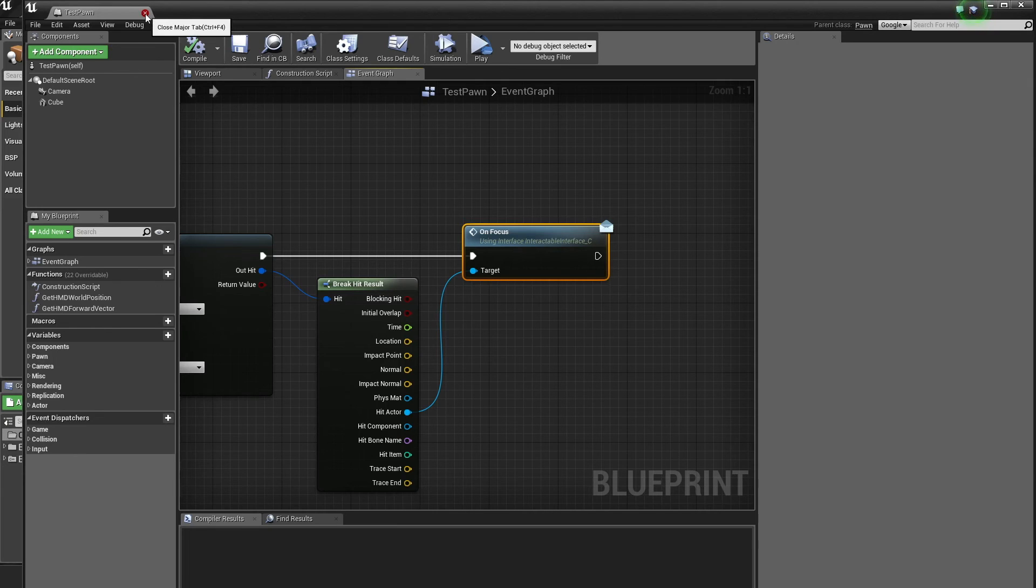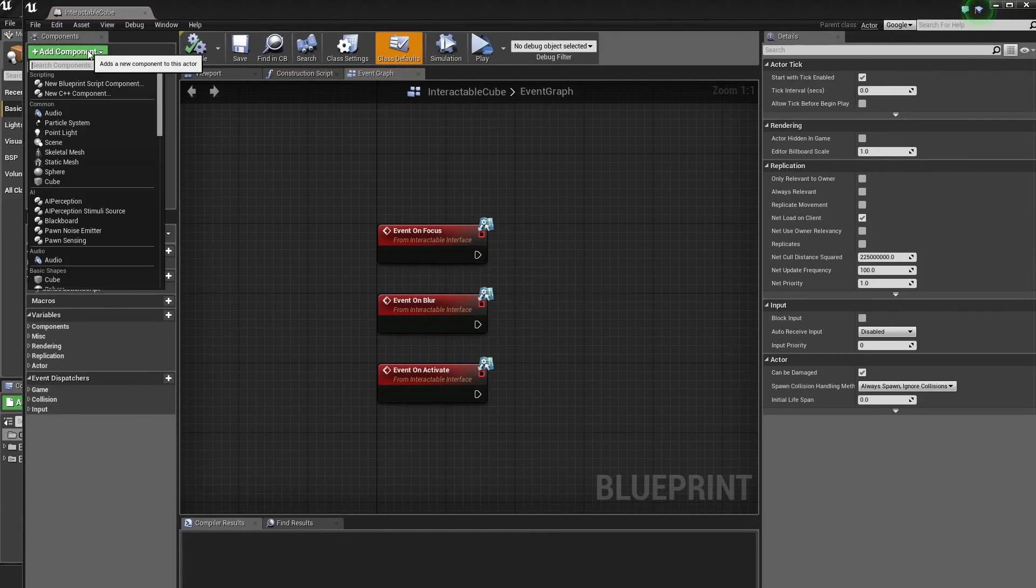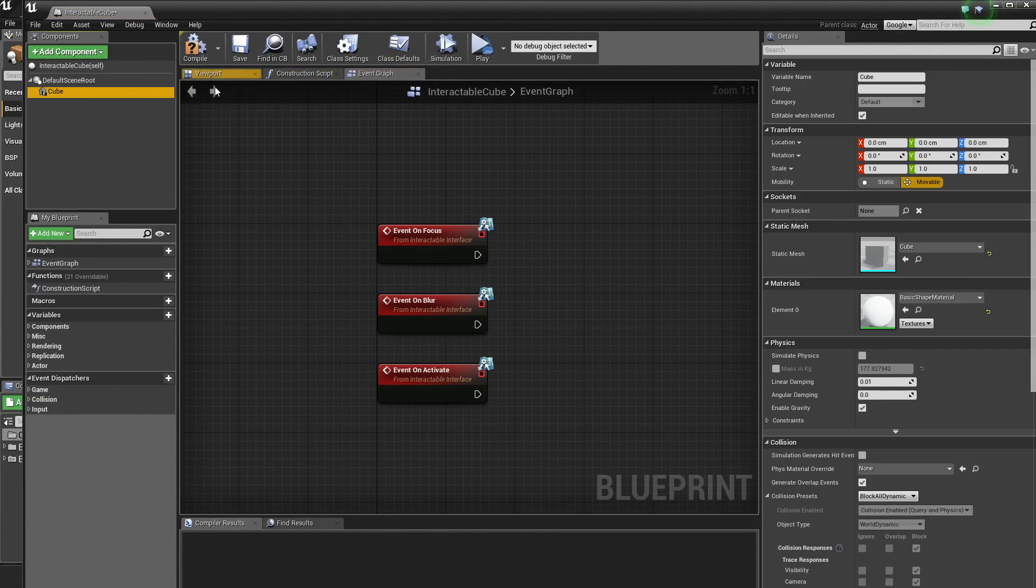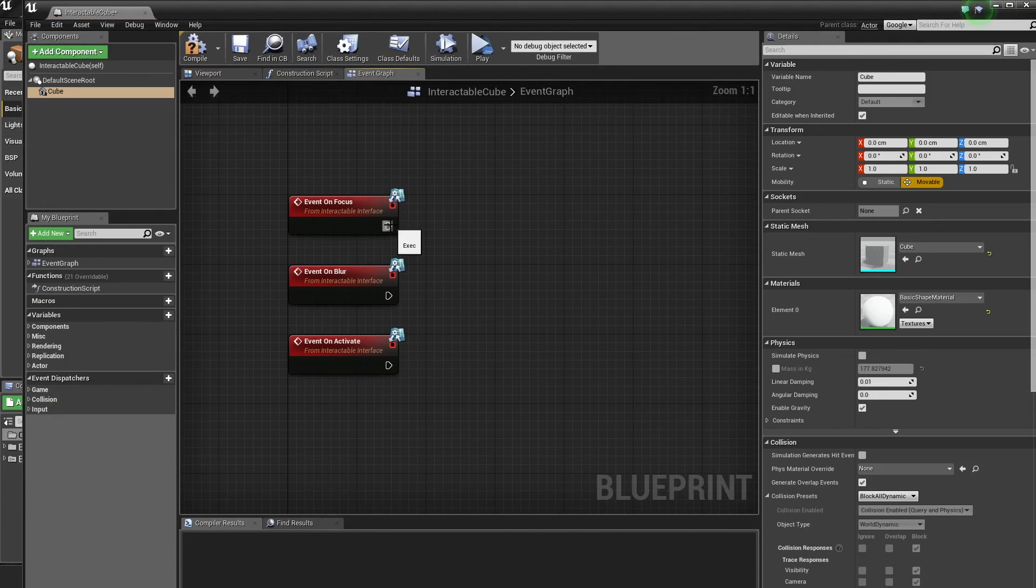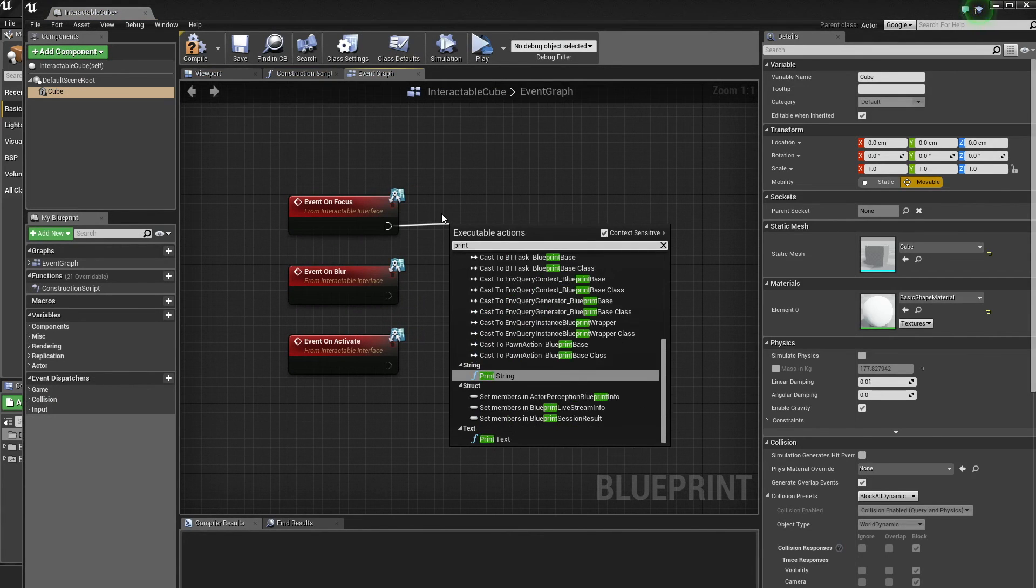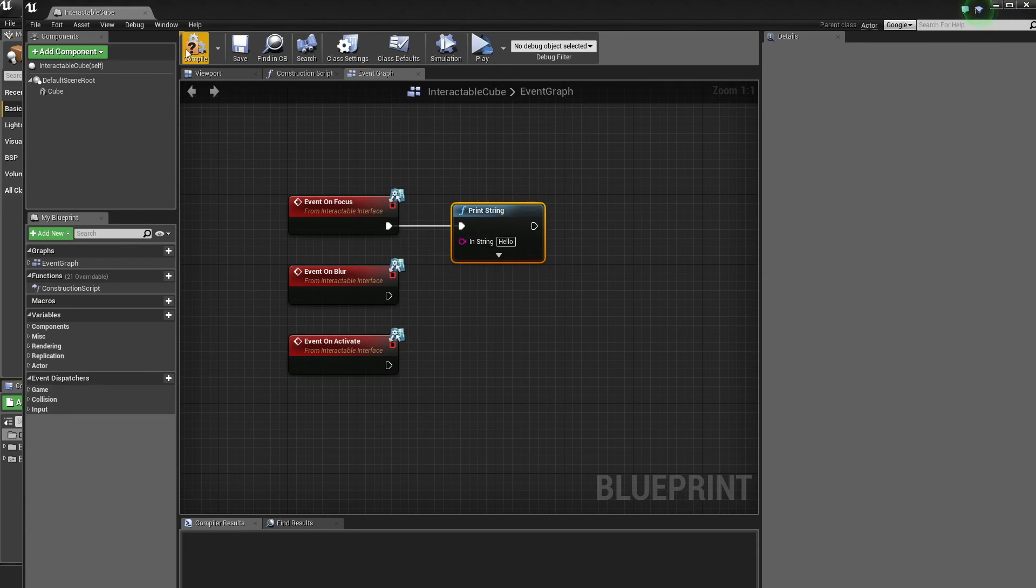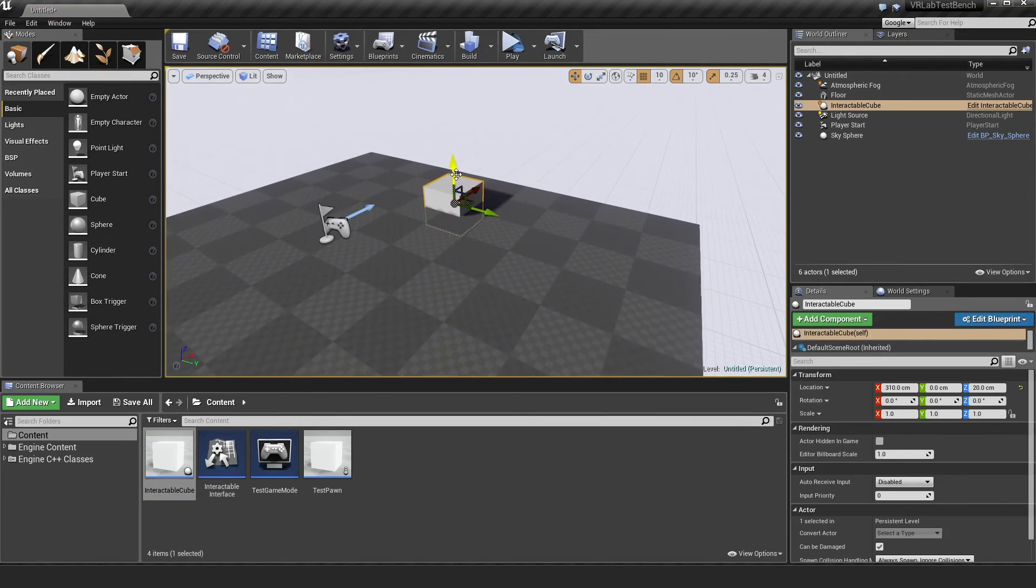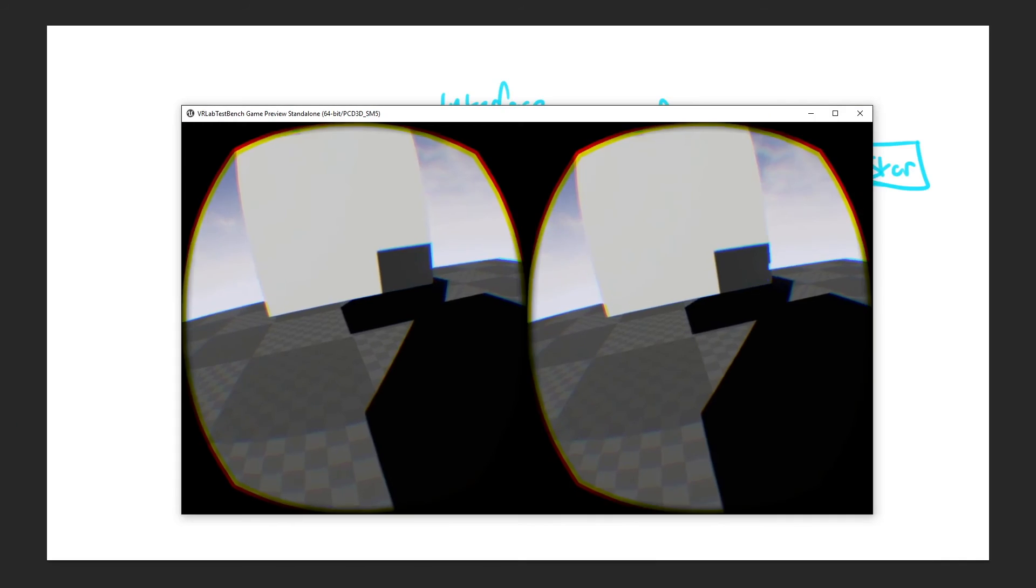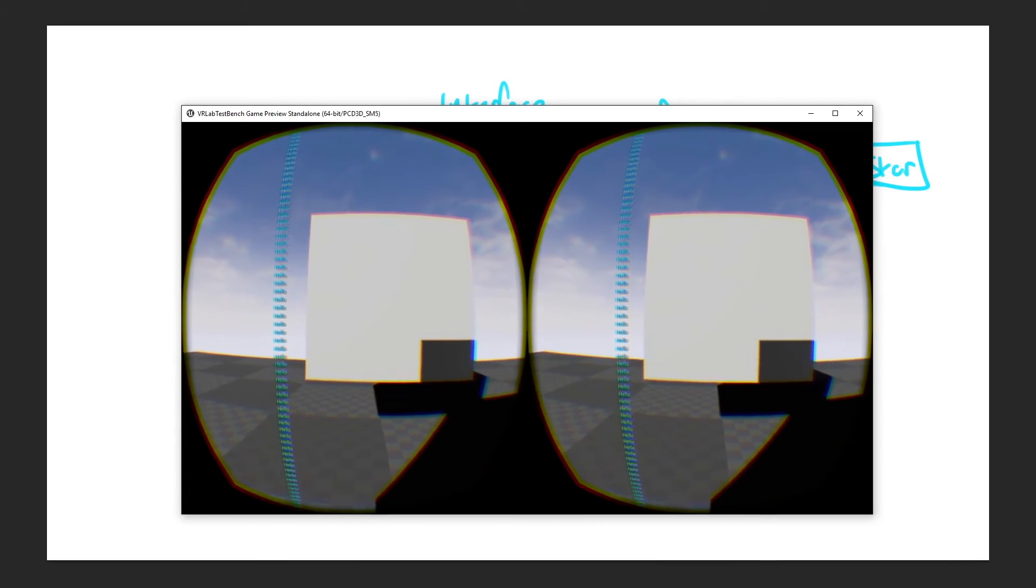So if we go back to the interactable cube, we should actually probably make it a cube. Here we go. And then say on focus, I just want to print a string. Hello. Cool. I'm just going to check this in the world about here. Now we should be able to hit play and see it work. Yep. So hello. And then when I look away, it goes away and come back and it says hello, which is cool.